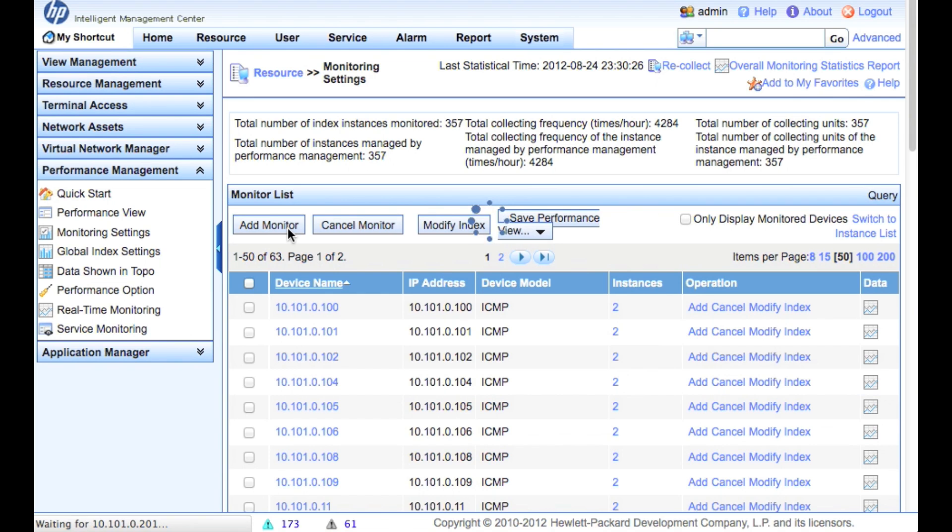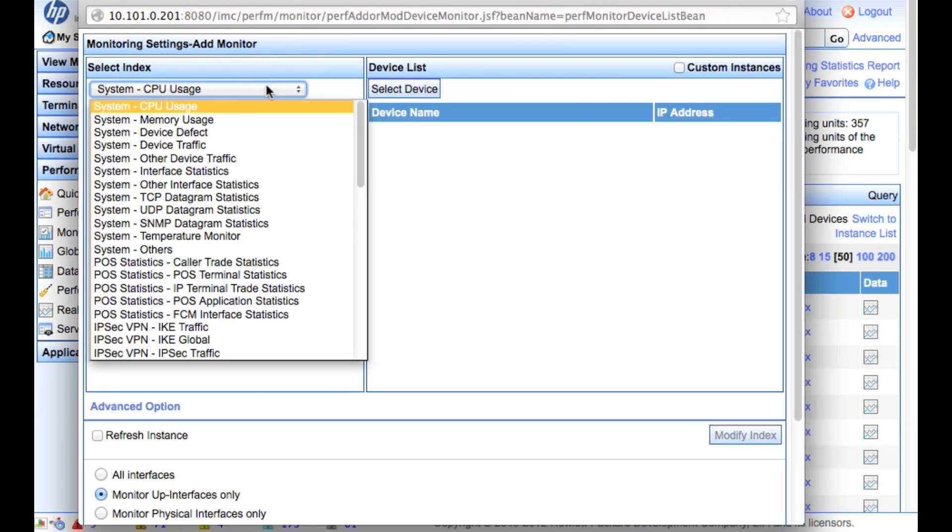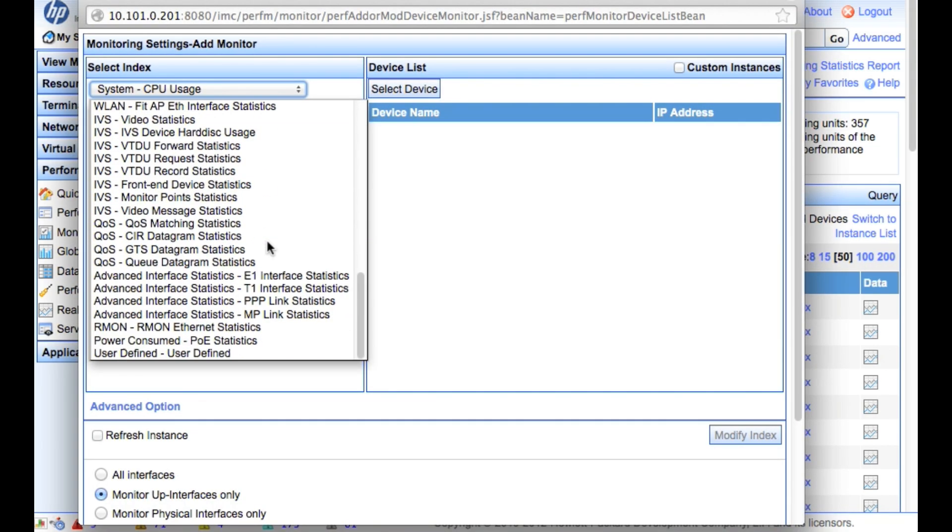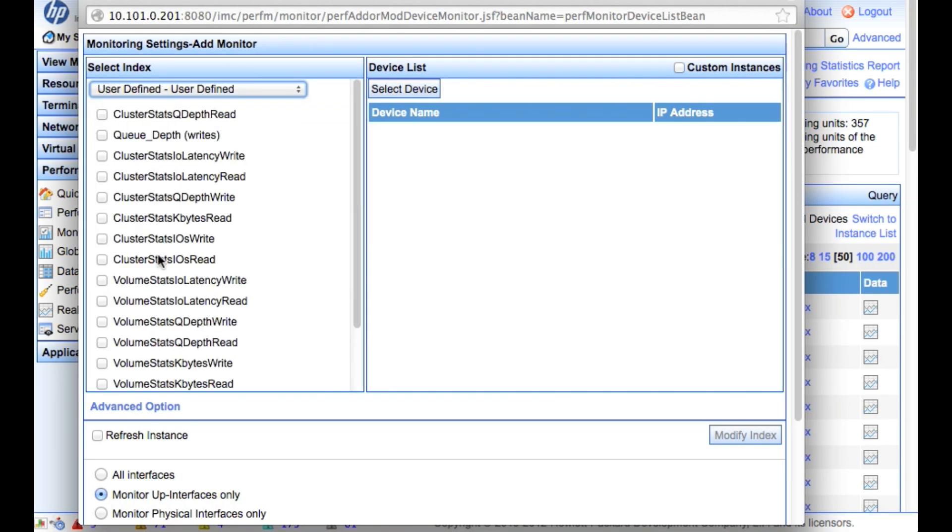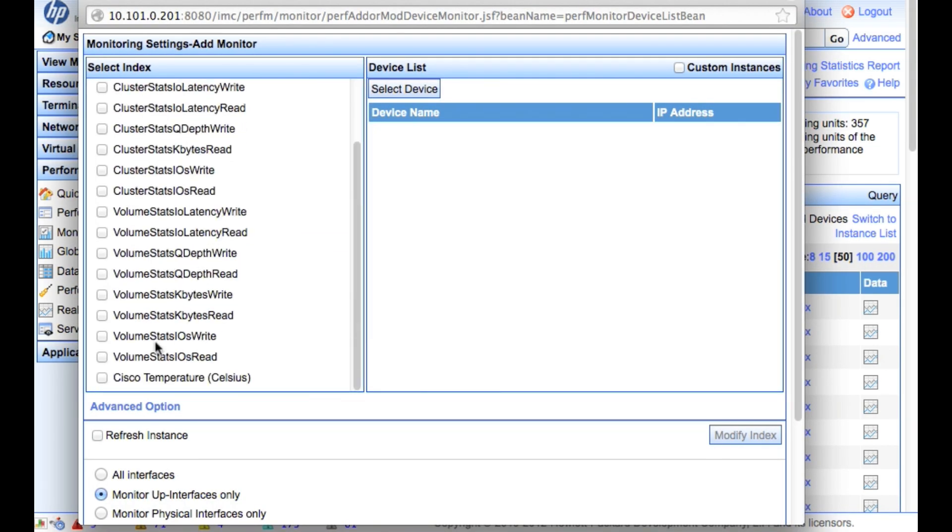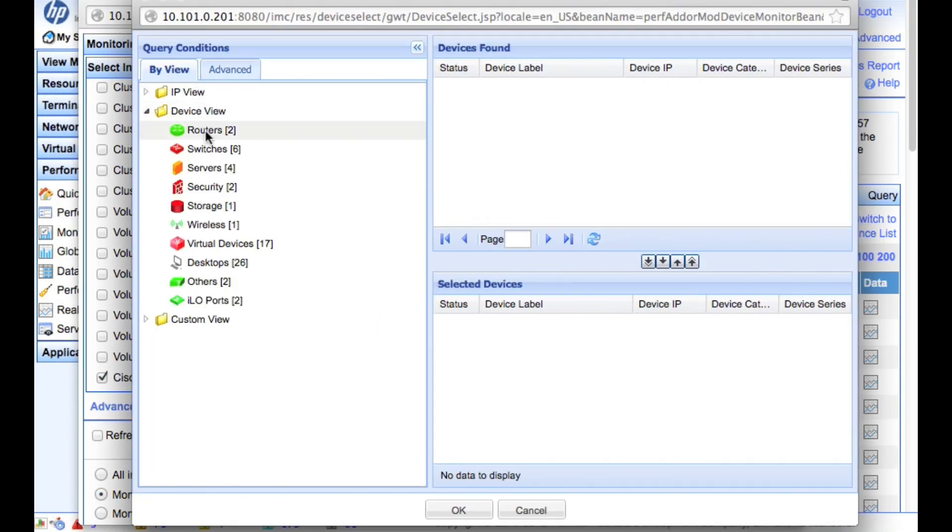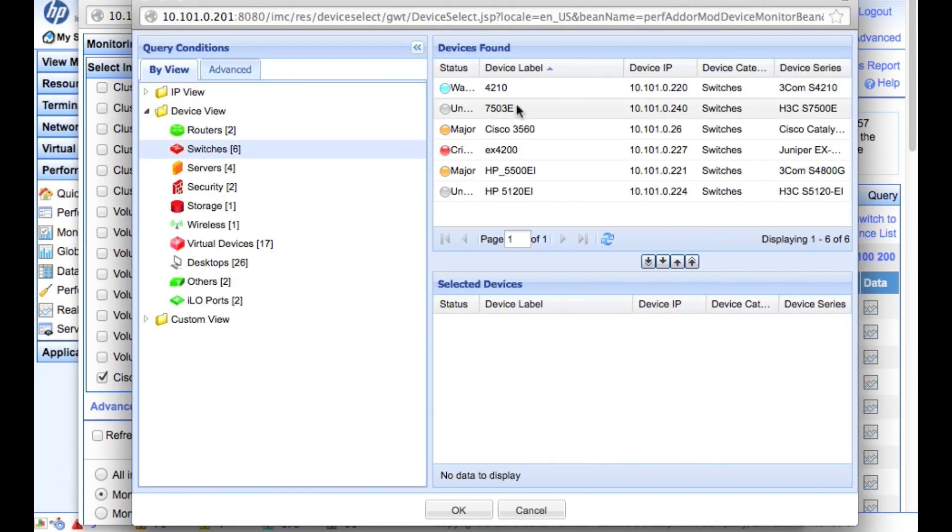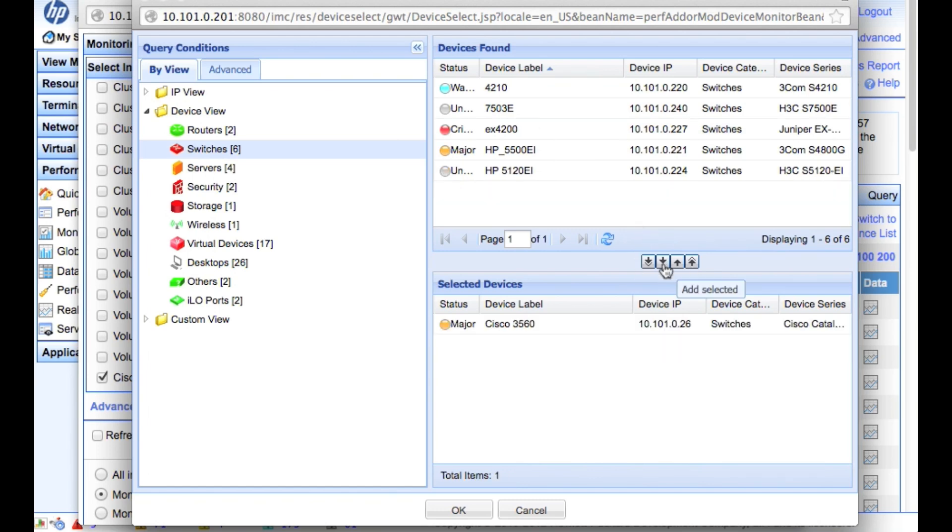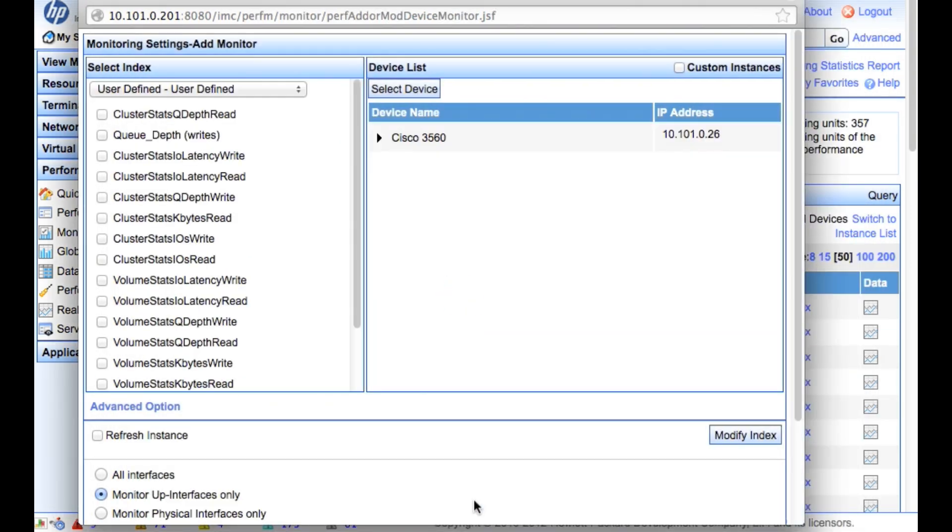And I jumped the gun a little bit on that, so let's go back in. I didn't wait for the 3560, so always good practice to actually wait till things are done. User defined, Cisco temperature, select device, 3560. There we go, click OK.